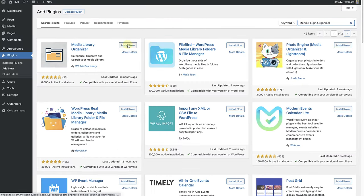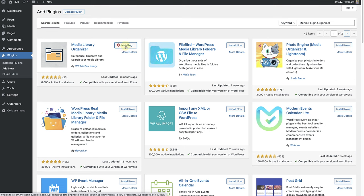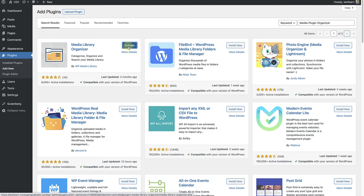Let's go ahead and install the Media Library Organizer plugin. And always remember to click Activate.